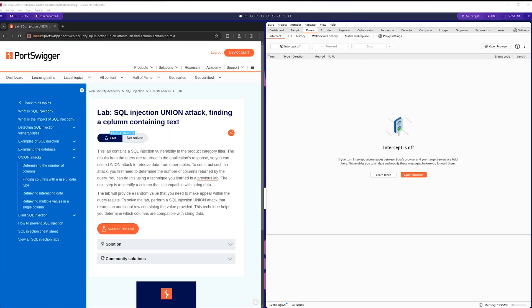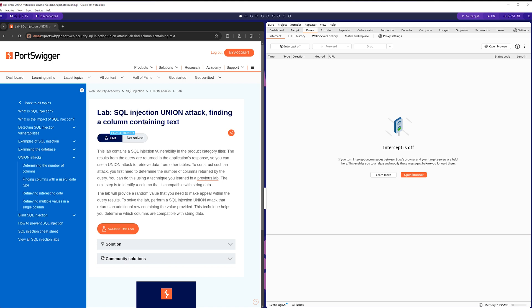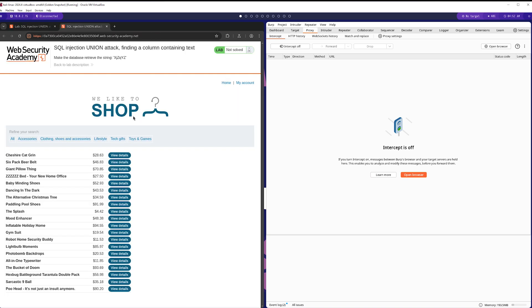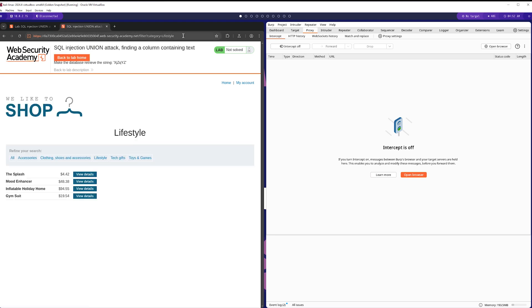Now, the next lab that we're going to be doing is a SQL injection union attack where you find a column containing text data. Now, it's important to note for union SQL injection that when you are performing it, the column that you're pulling data into needs to be the same data type as the data that you're actually extracting from whatever other table that you're pulling from. And if it isn't, you're going to get a SQL error. Okay, now that the lab has loaded, we're going to just go over to the product categories thing. It's exactly the same SQL injection endpoint as before. So we're just going to send this through over to Burp Suite.